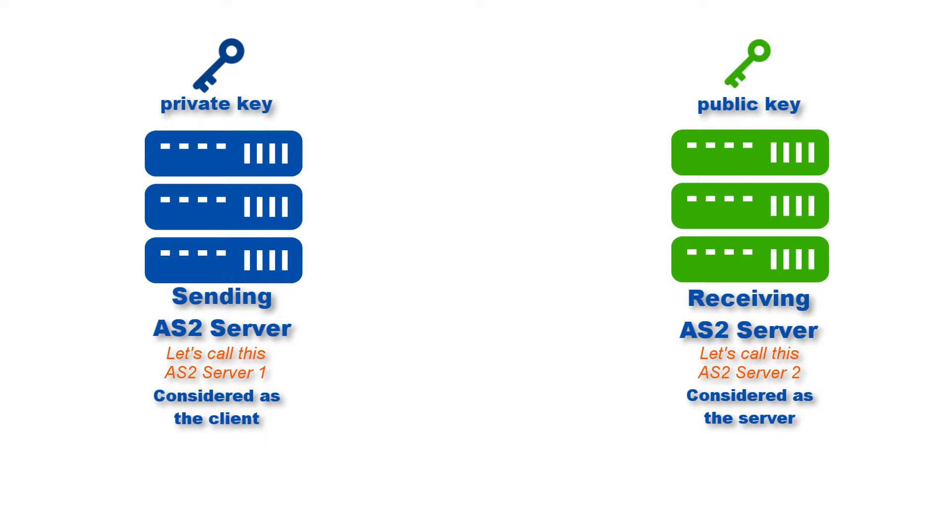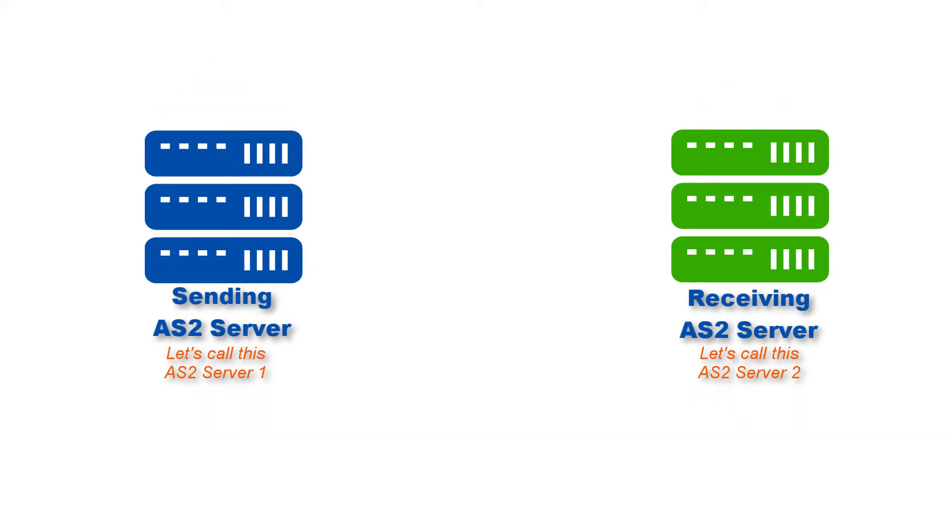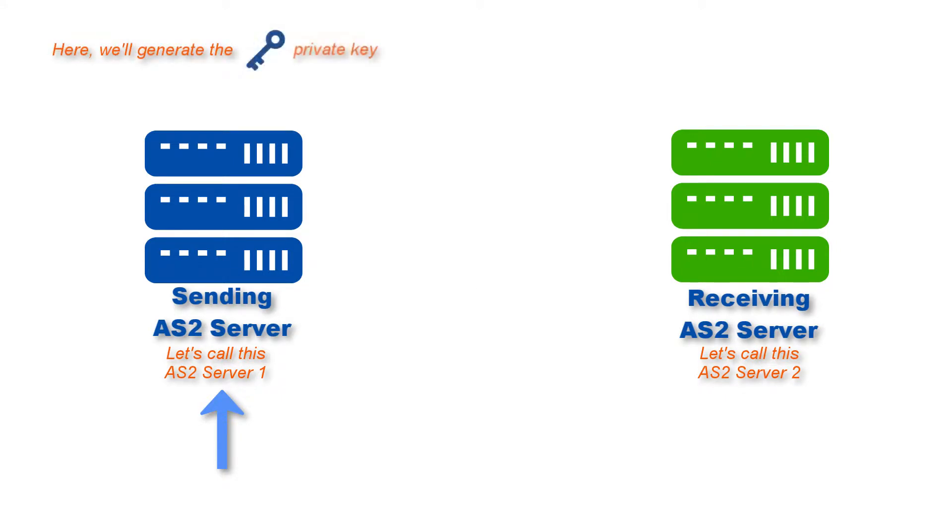So are you ready with your AS2 servers? Let's proceed then. The first steps are going to be carried out on AS2 server 1, also known as the client. That's where we'll generate a private key and a digital certificate. The digital certificate will contain the private key's corresponding public key.